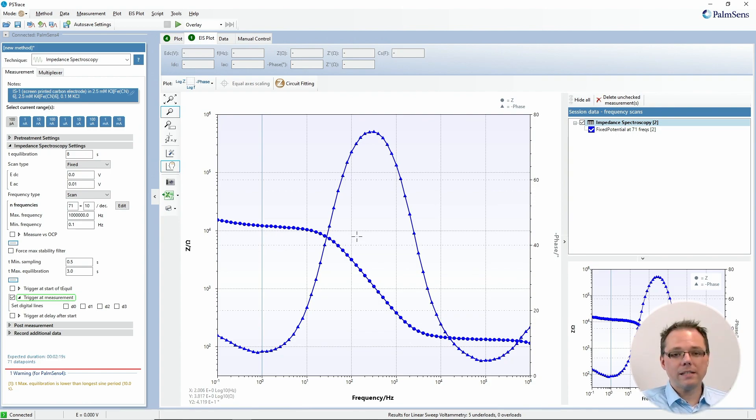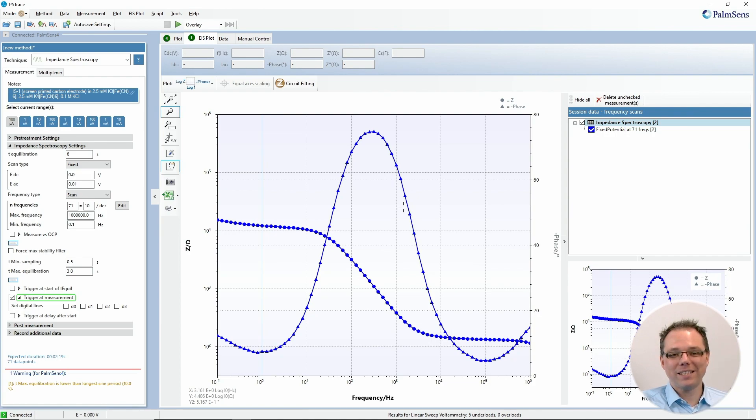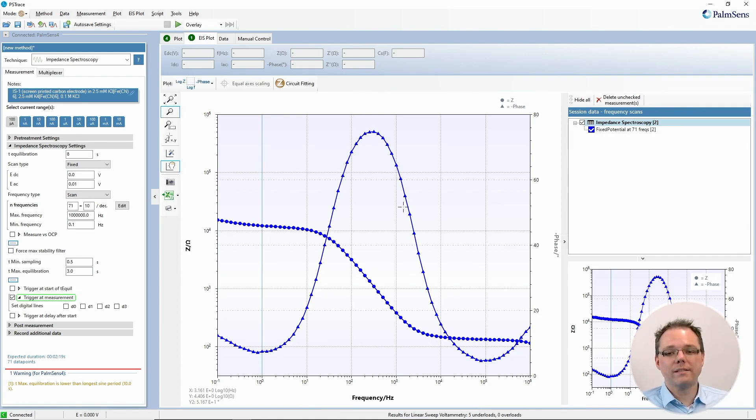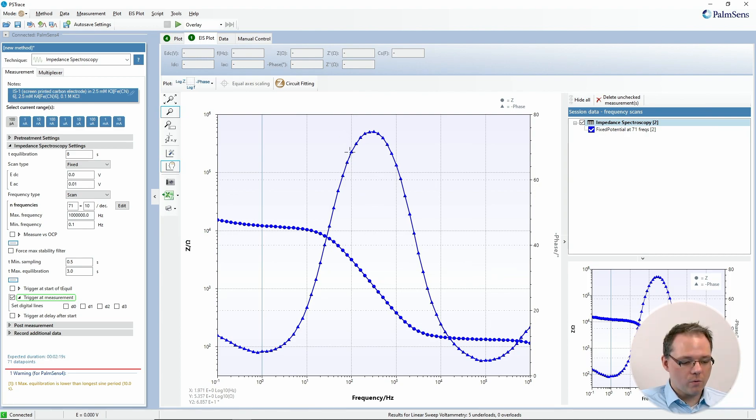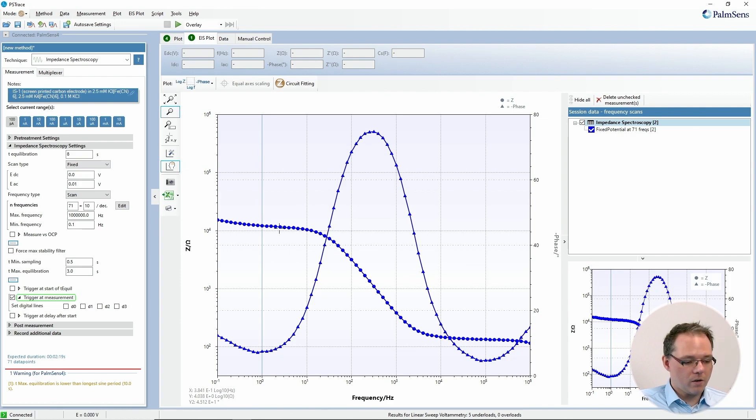Here you can see a Bode plot, which is the other very popular way of plotting impedance data. This is in some ways the more straightforward one. Doing impedance spectroscopy, the data that you record is the phase shift and the total impedance for different frequencies. This is exactly what you can see in the Bode plot. Here you see two curves. The one with the little triangles is the phase shift and the one with the dots is the total impedance.